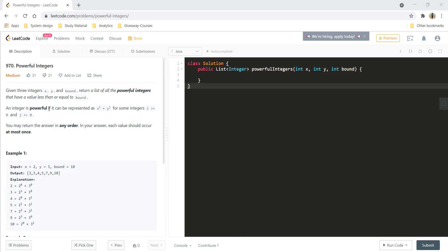Given three integers x, y, and bound, return a list of all the powerful integers that have a value less than or equal to bound. An integer is powerful if it can be represented as x raised to i plus y raised to j, wherein i is greater than or equal to 0, and similarly with j. You may return the answer in any order, and each value should occur at most once.